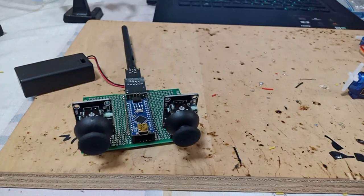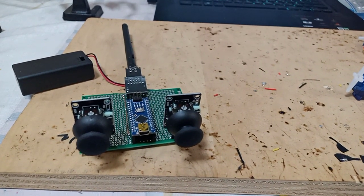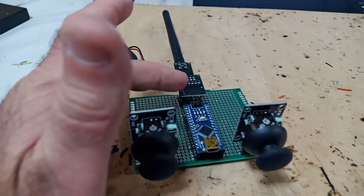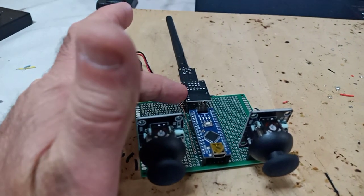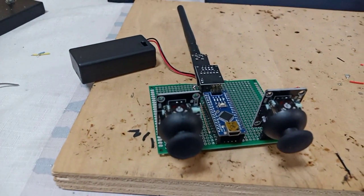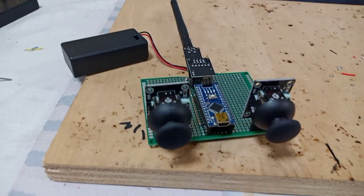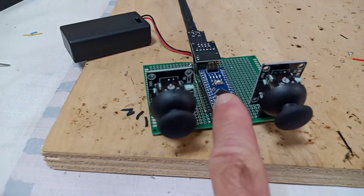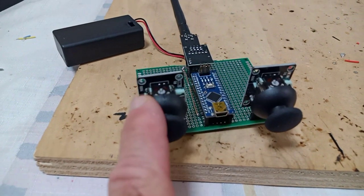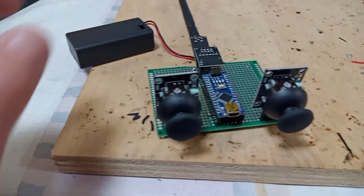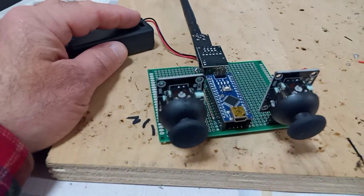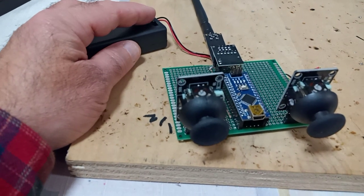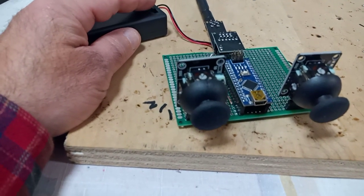Continuing with experiments in NRF24. Here I have an Arduino Nano, two joysticks, and seven to eight volts of power.